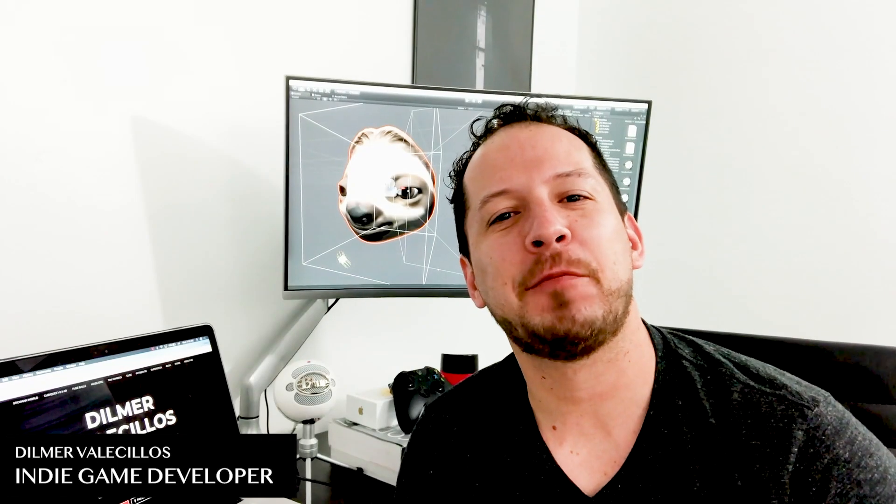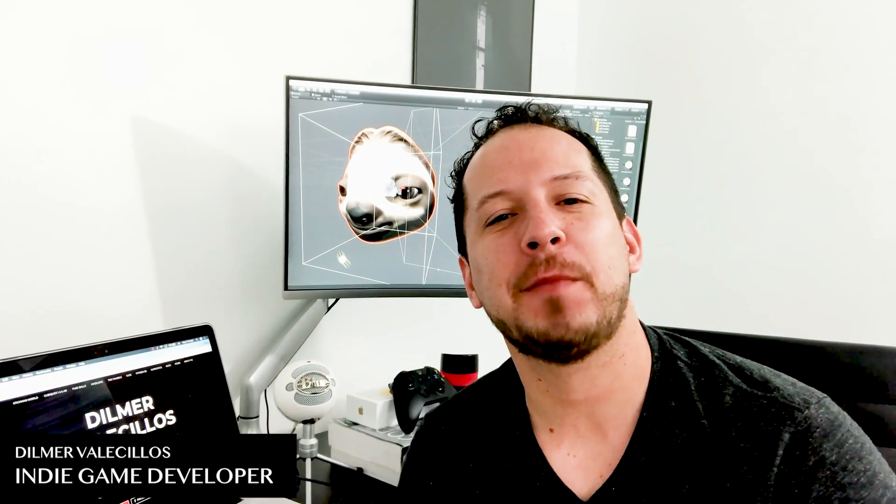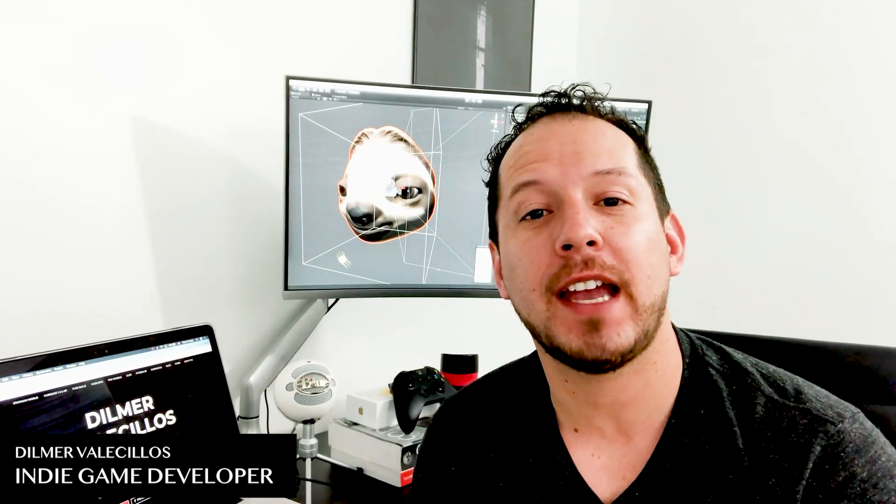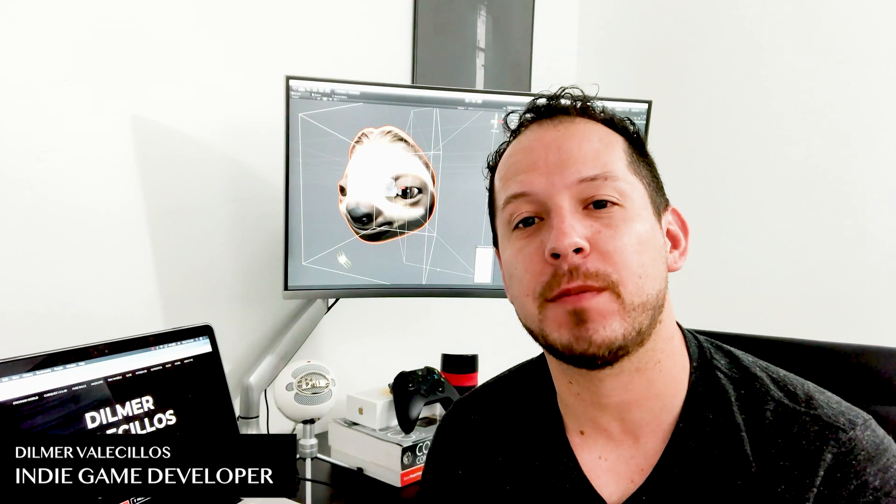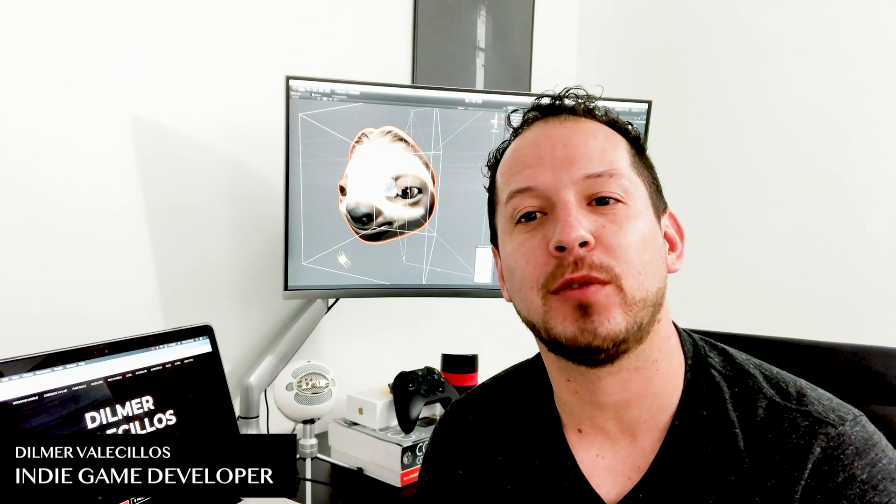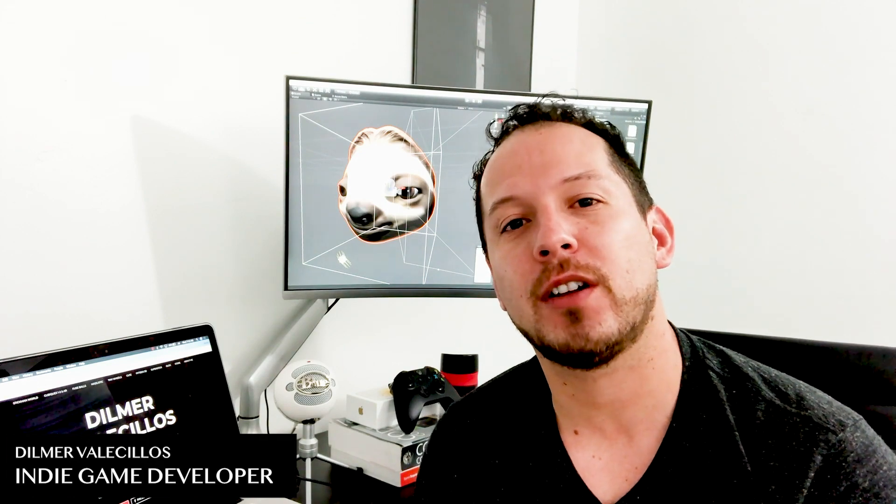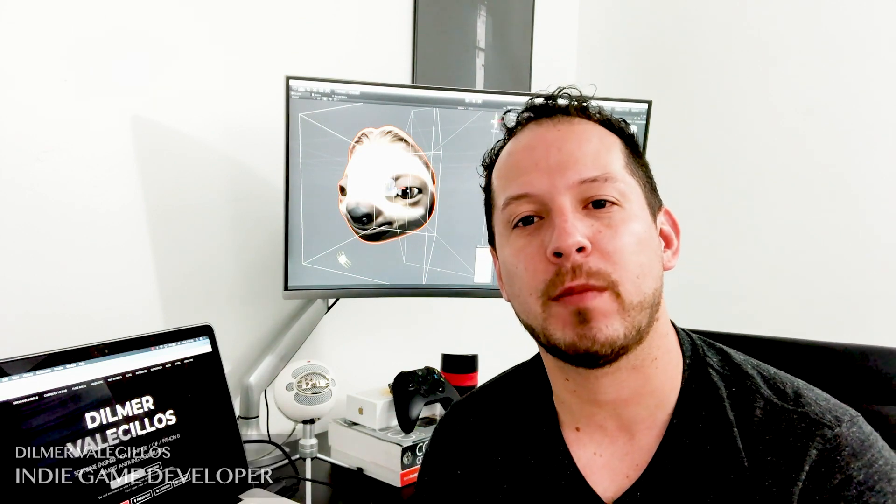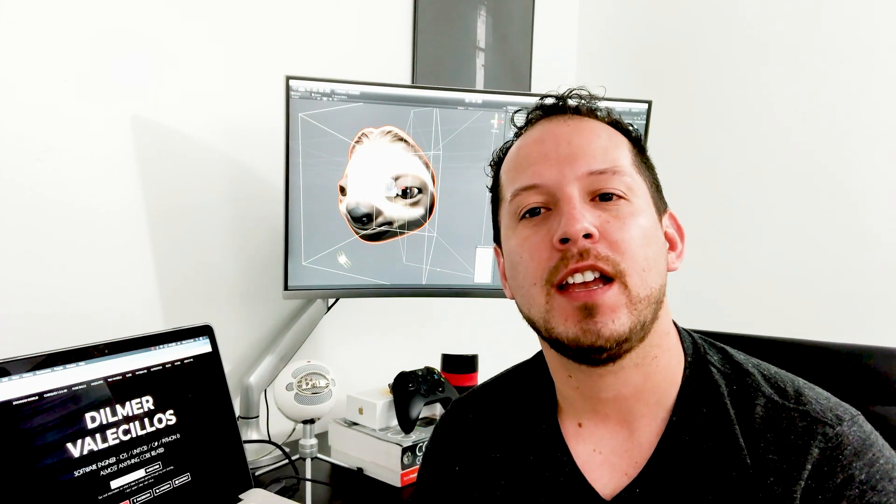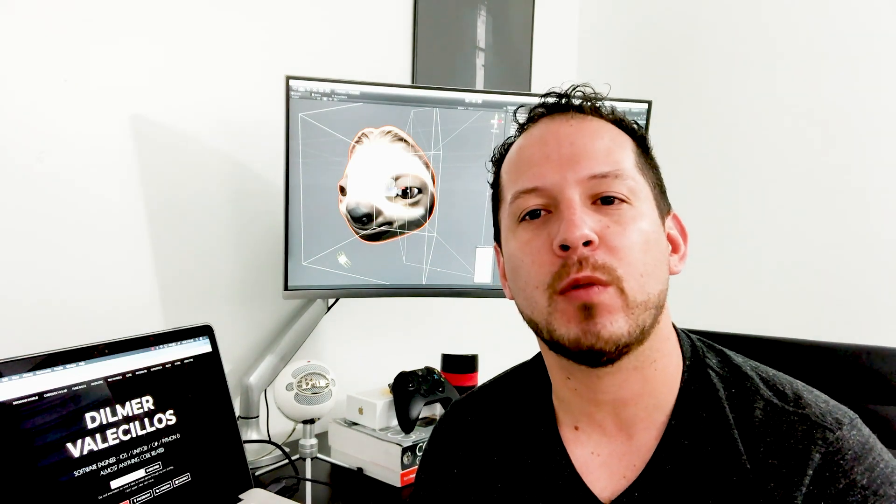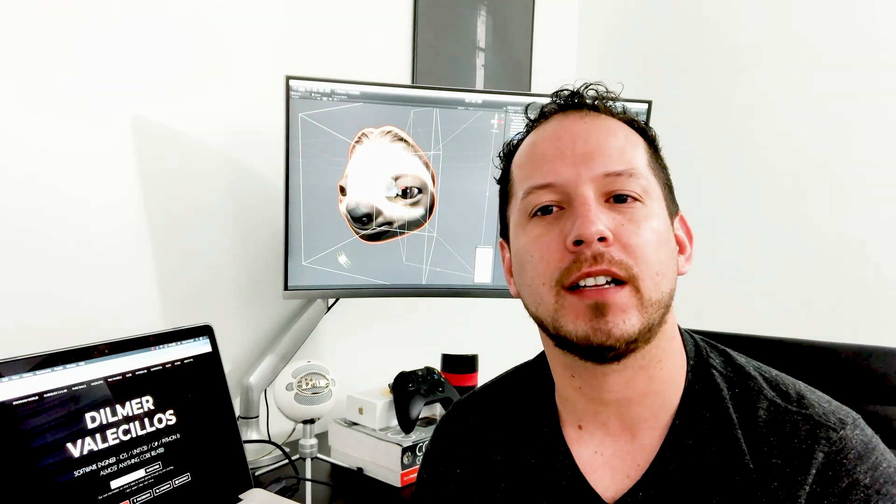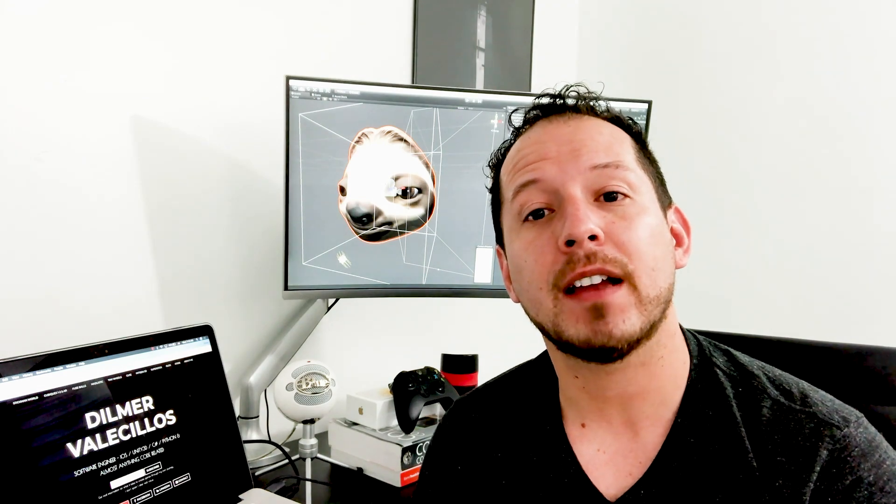Hey guys, how's it going? This is Dilmer again and welcome back to my channel. So I'm pretty excited today and the reason why I'm so excited about today's video is because we're actually going to start doing augmented reality. We set up the project, we went through and set up the Unity project and also sent it to BitBucket.